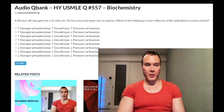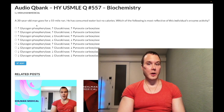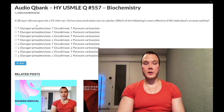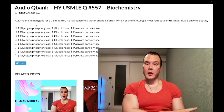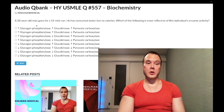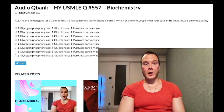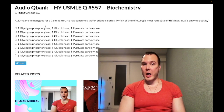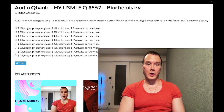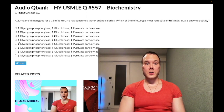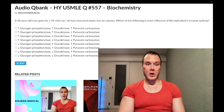Let's look at the first enzyme: glycogen phosphorylase. This breaks down glycogen — it's for glycogenolysis, in contrast to glycogen synthase, which is for glycogenesis. So in the fasting state, we expect there to be glycogenolysis, breakdown of glycogen. So glycogen phosphorylase is an up arrow. We eliminate all the bottom answers here.